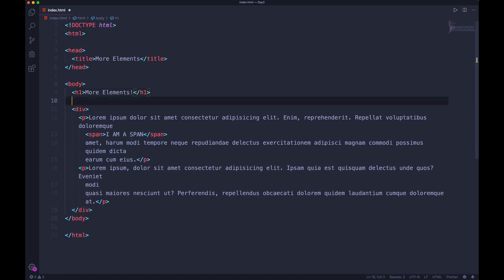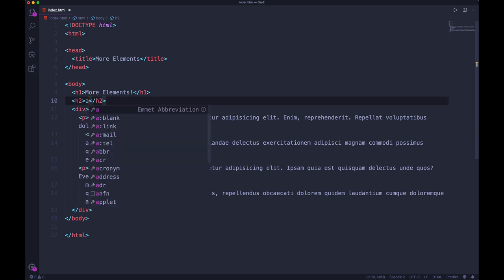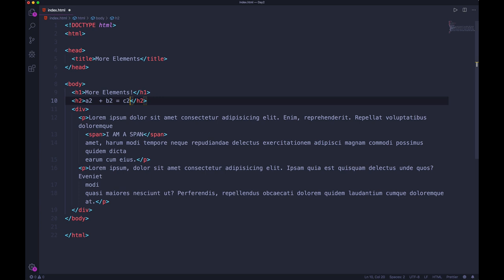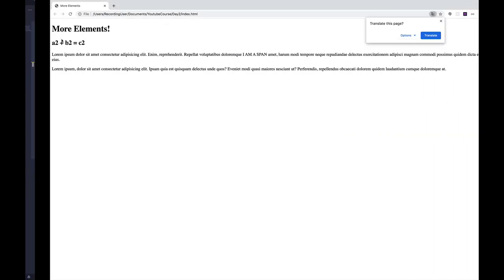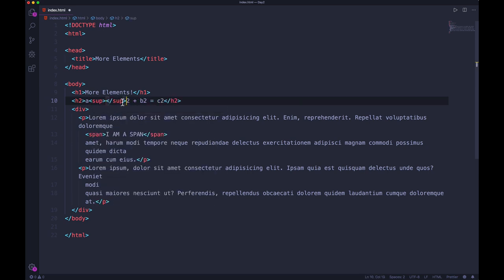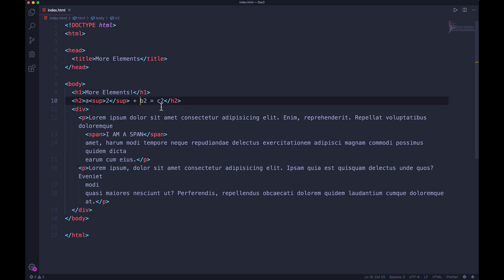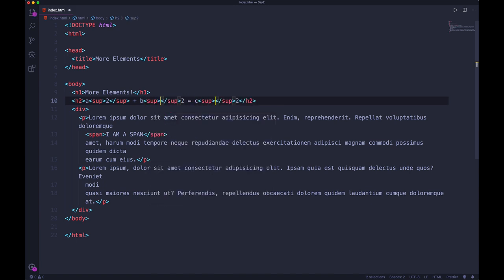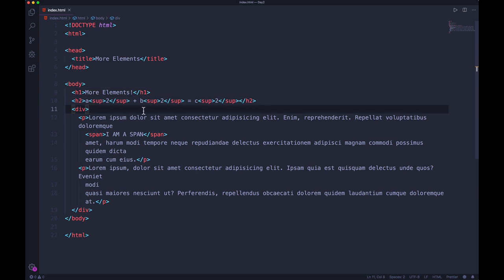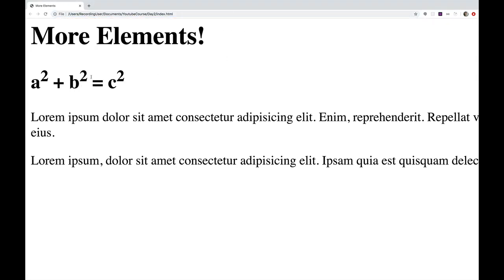Let me show you. I'll do an H2: 'a2 plus b2 equals c2' without any superscript. Now I'll add a sup element around each '2.' In VS Code, you can hold Option and click to spawn multiple cursors, so I can add the opening and closing sup tags around all three exponents at once. I refresh the page and now we have a² + b² = c² with proper superscript.